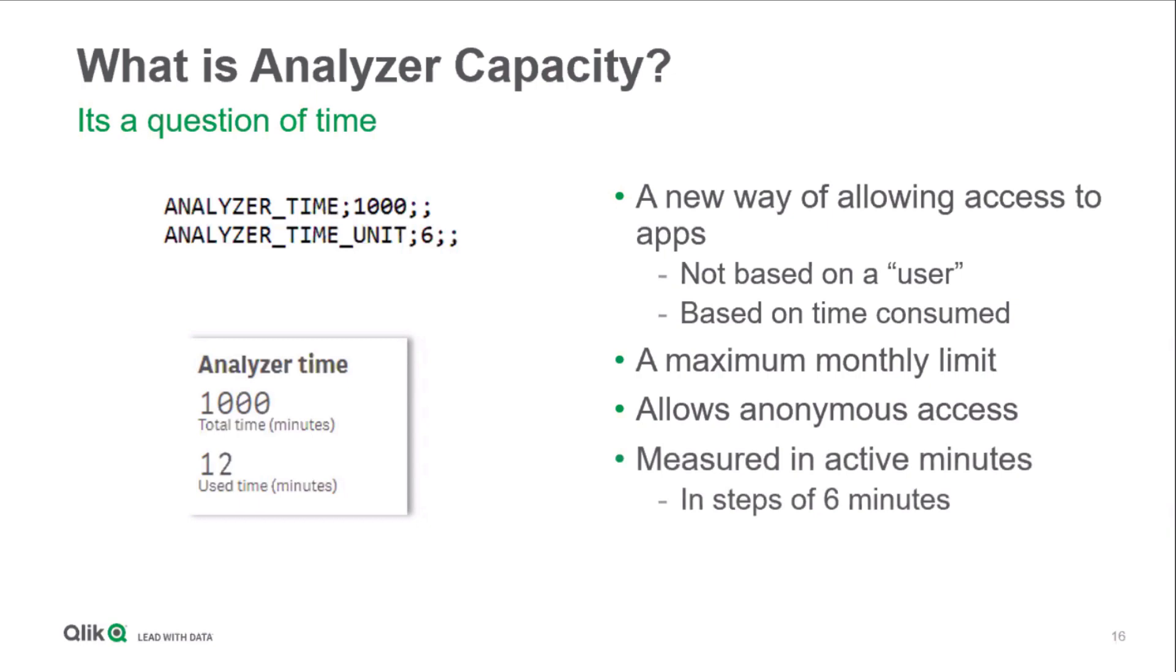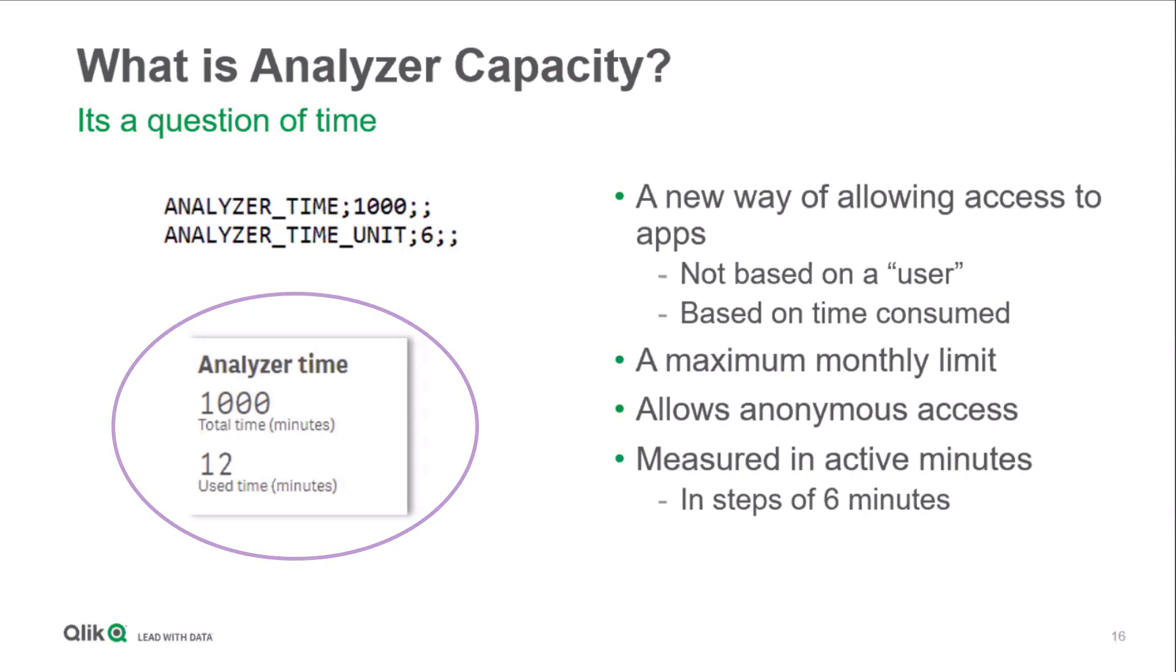Analyzer capacity is consumed in a batch of 6 minutes or part thereof. The analyzer capacity limit and month to date consumption is shown in the QMC.